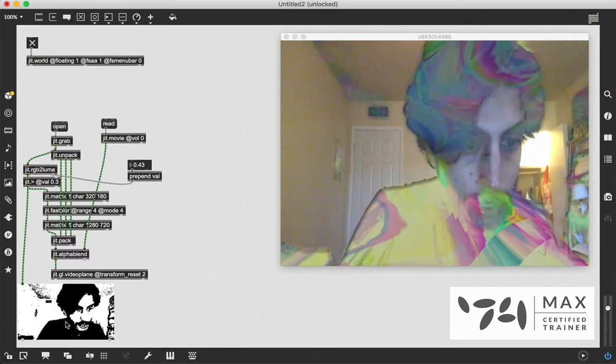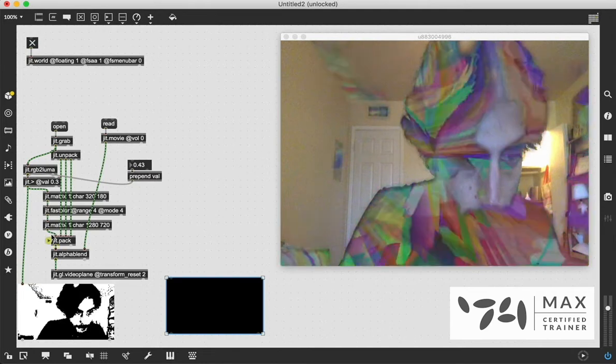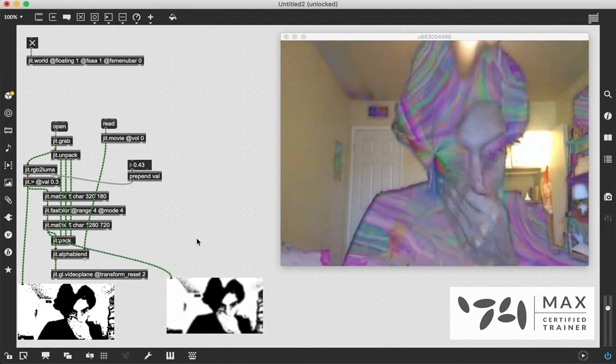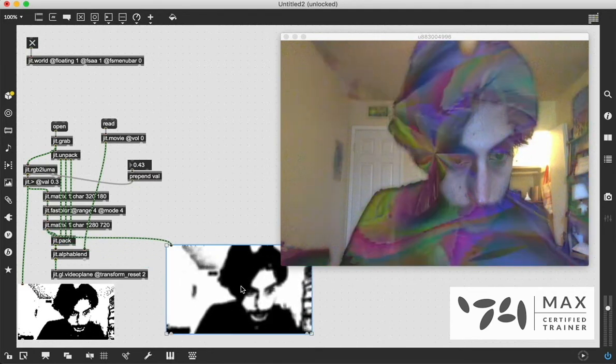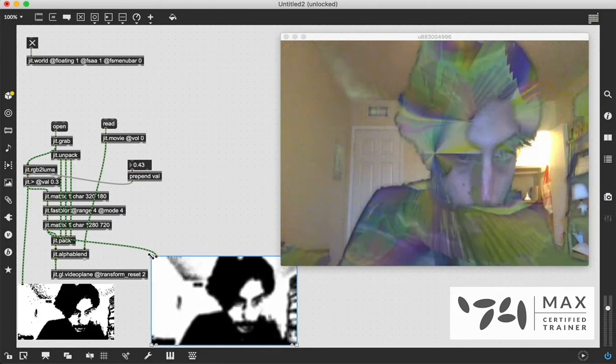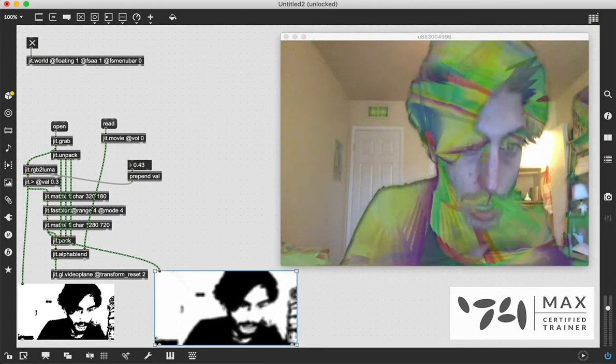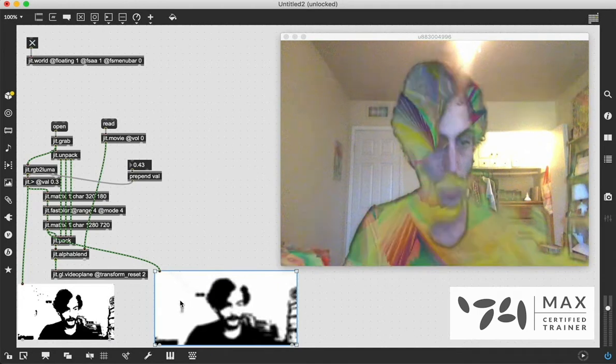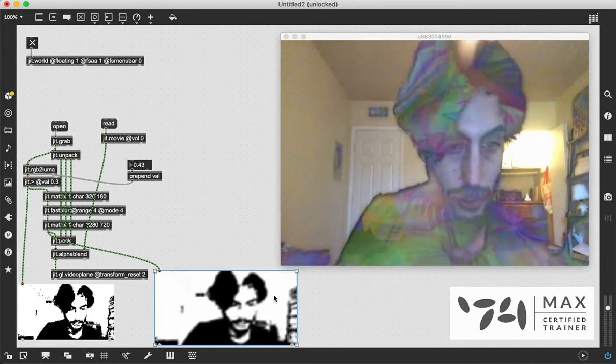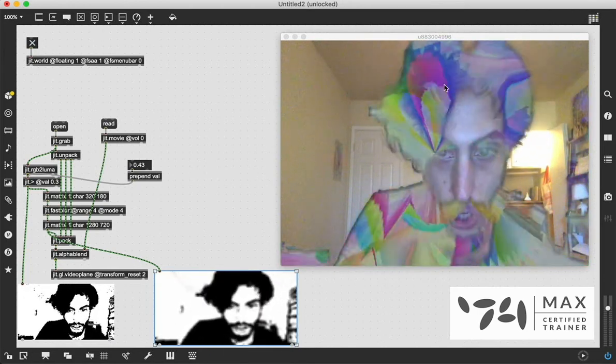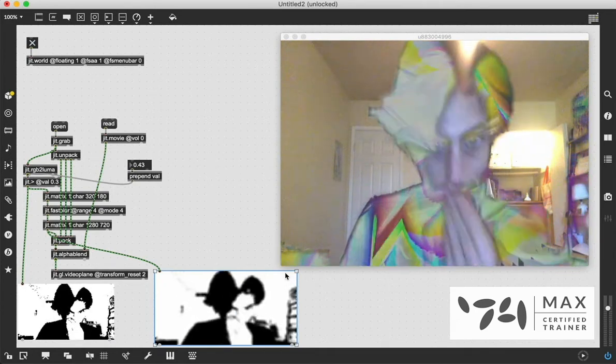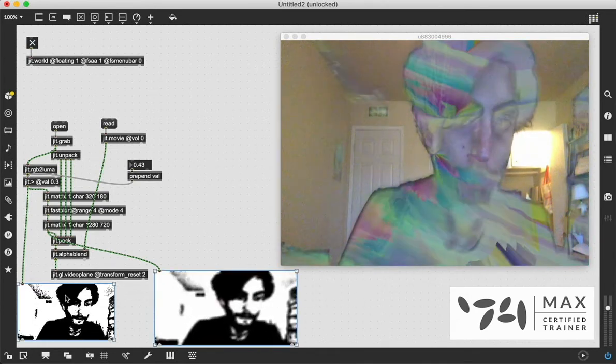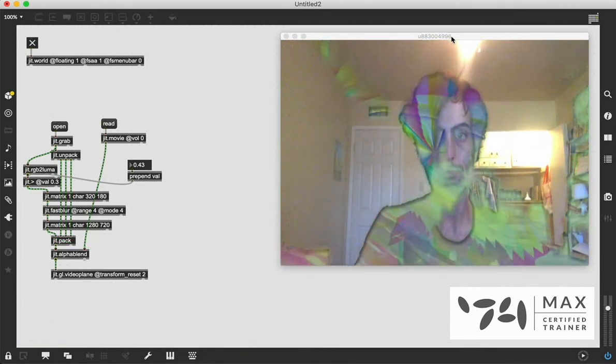You can see the difference if we just pass this video into another jit.pwindow. This was the original, and this is what we are now showing for our alpha matrix. It's blurred a little bit. It's not as sharp, but that gives us these cleaner edges with less noise. So it looks a little bit better, and it's super helpful for that reason.